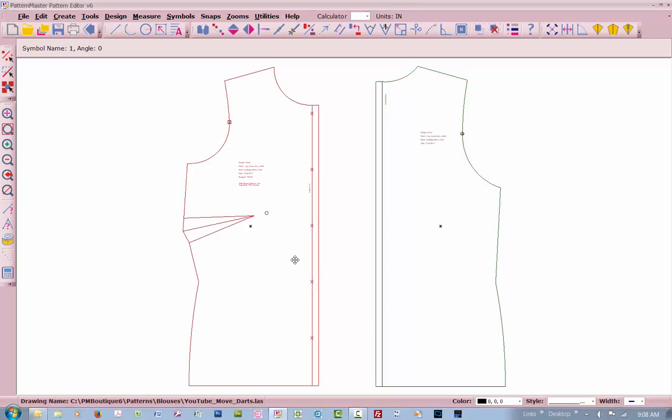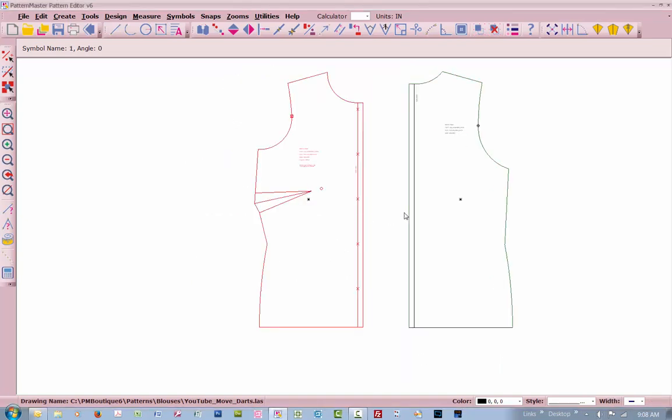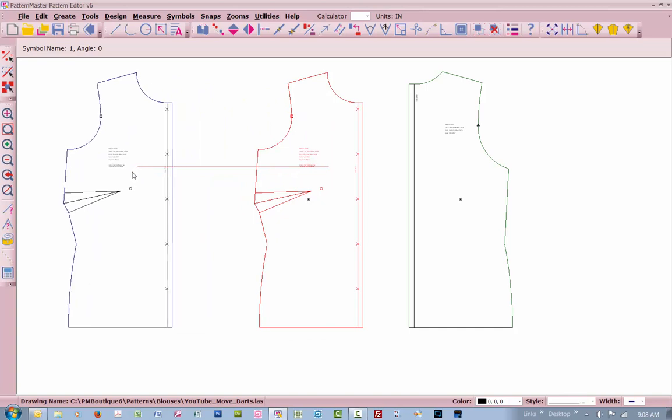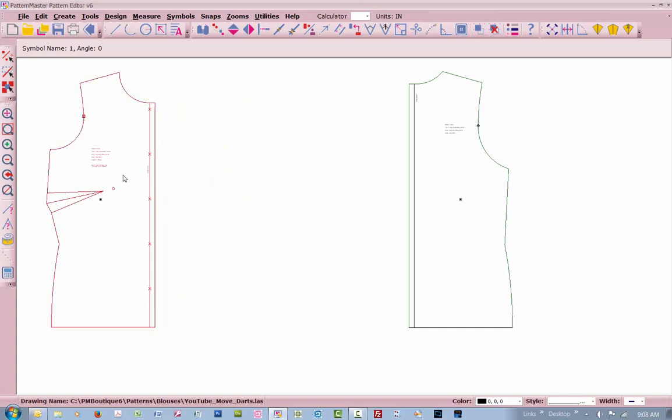Here we have just a straight bodice, blouse, not a big deal, sleeveless. This particular pattern has a front placket and a back placket. I've got dogs playing in the back of me. So we're going to work on the front.